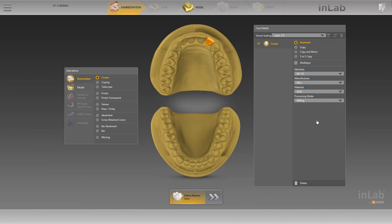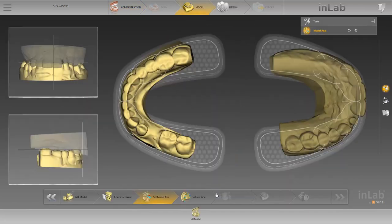We move to the model phase by clicking the double arrow. Since the model data are transmitted with the Atlantis core file, we can skip the scan phase and continue with the model phase.